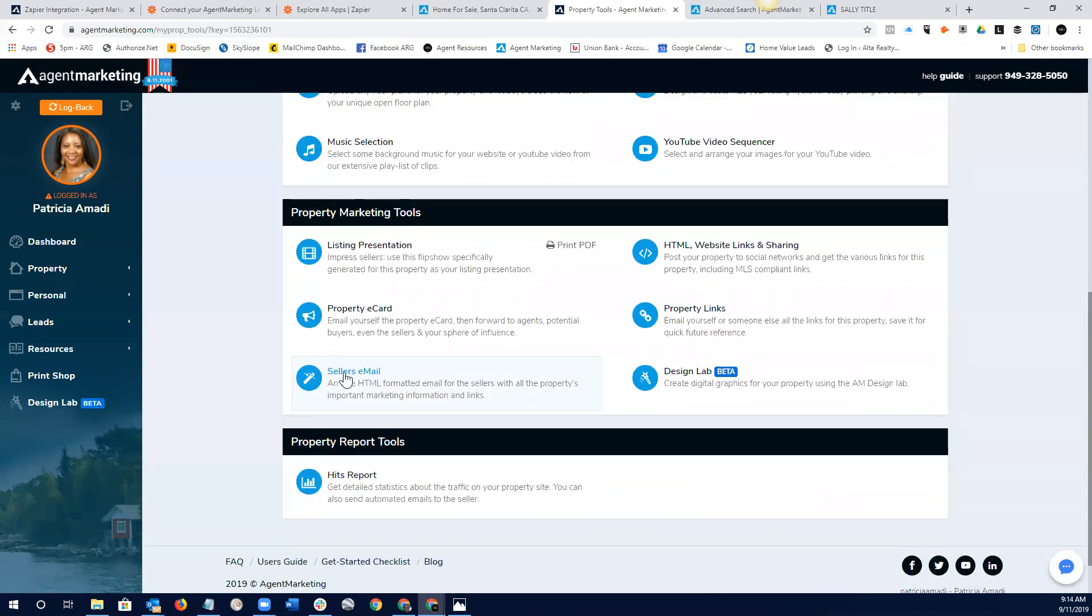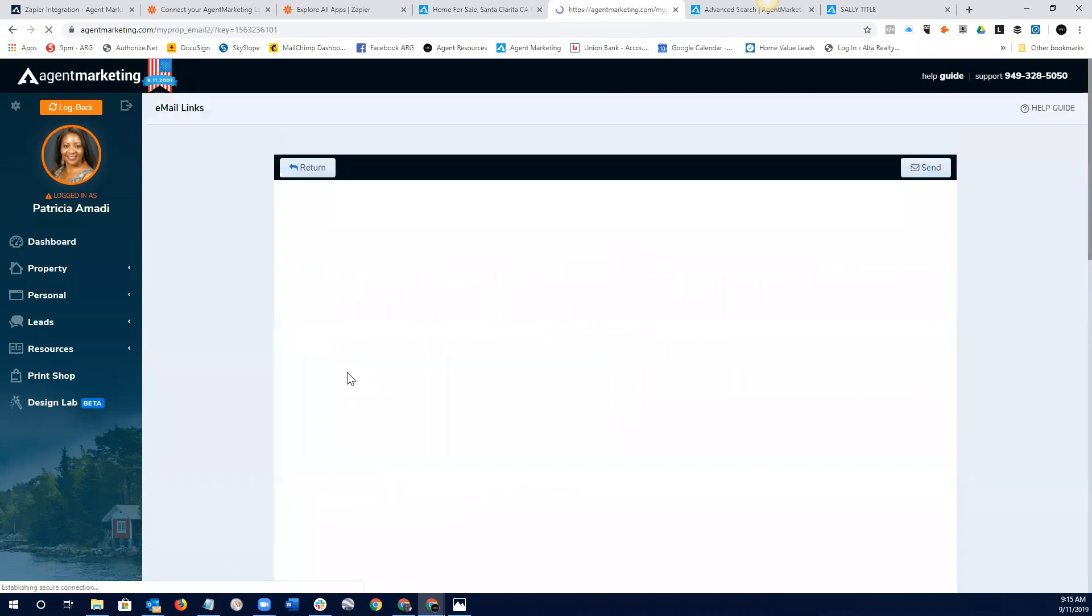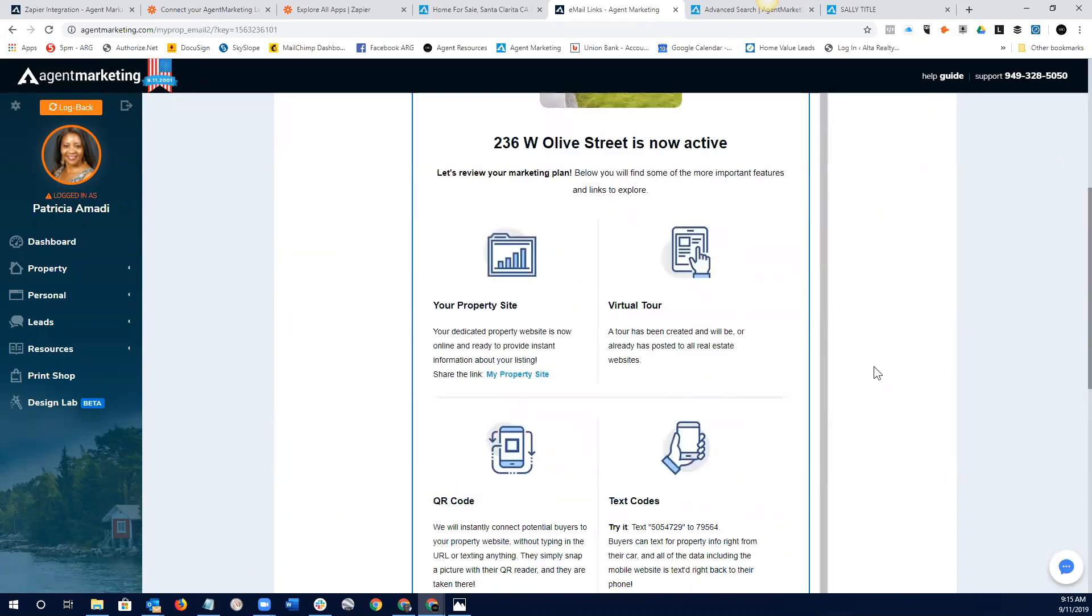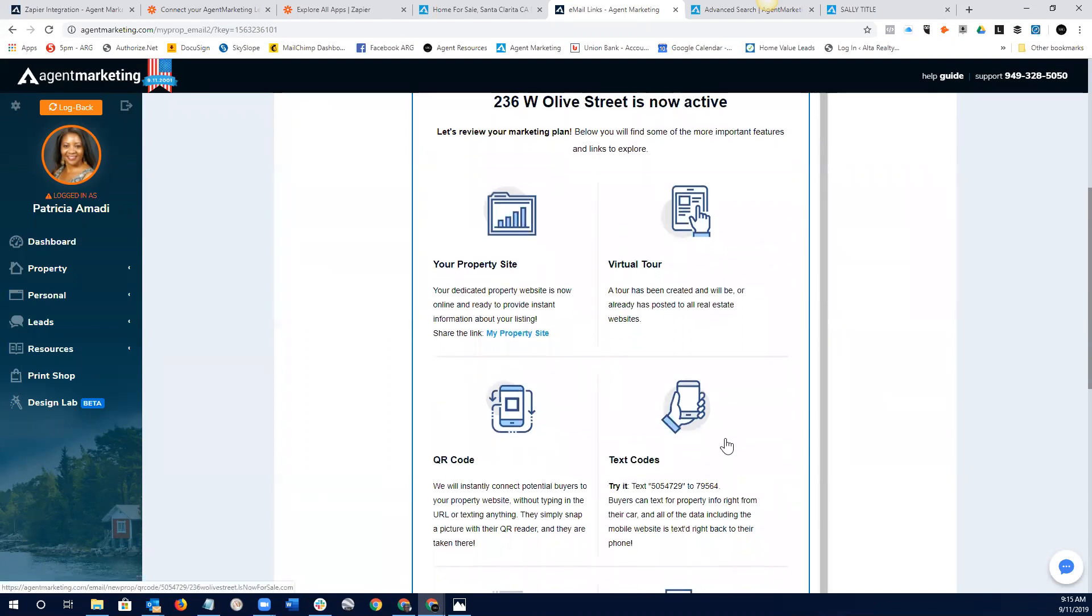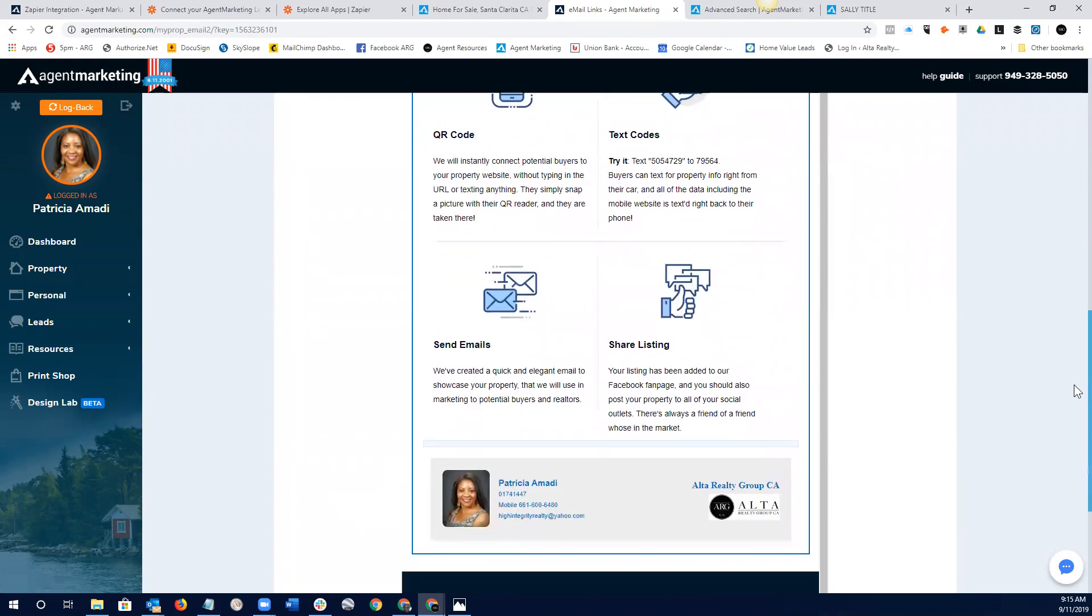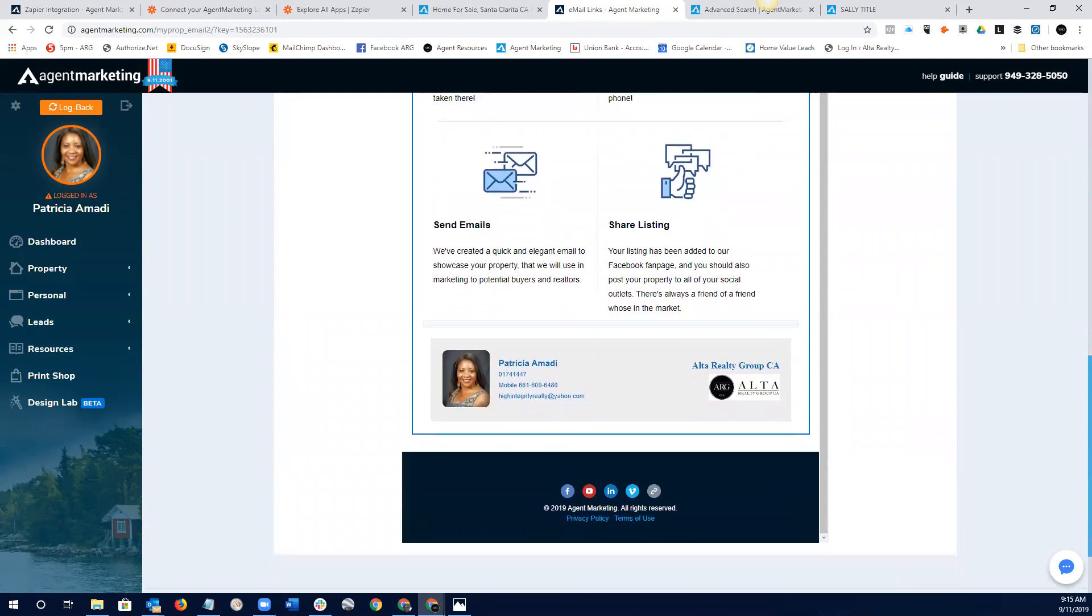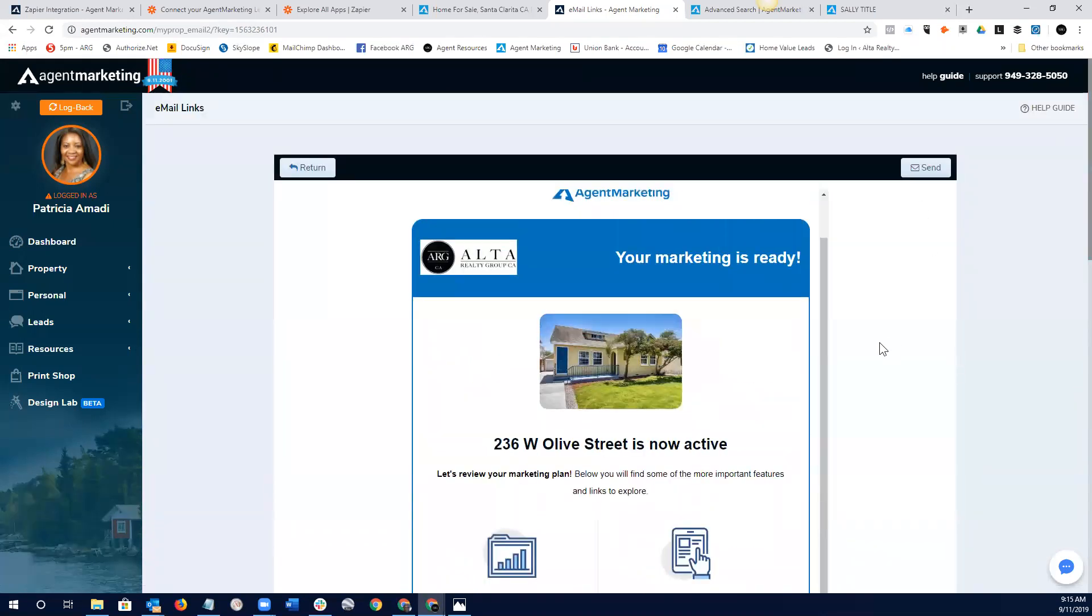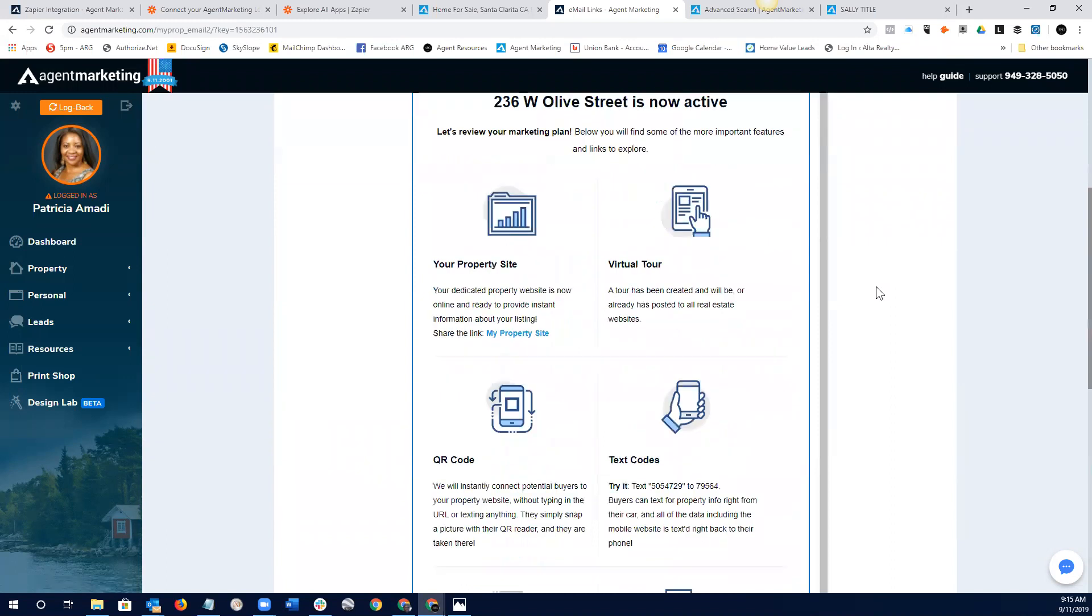And then another thing is the seller email. So, once you have a listing and you get everything into the MLS and that the MLS populates our systems, then you can click on this seller's email and you can click and make sure that they have all of the different links that the system creates. Right? So, our system obviously creates a property site, virtual tour, QR codes, text codes, all that kind of stuff. And so, we want to make sure that our sellers know that that stuff is there. And again, you can just send that to yourself and away we go.